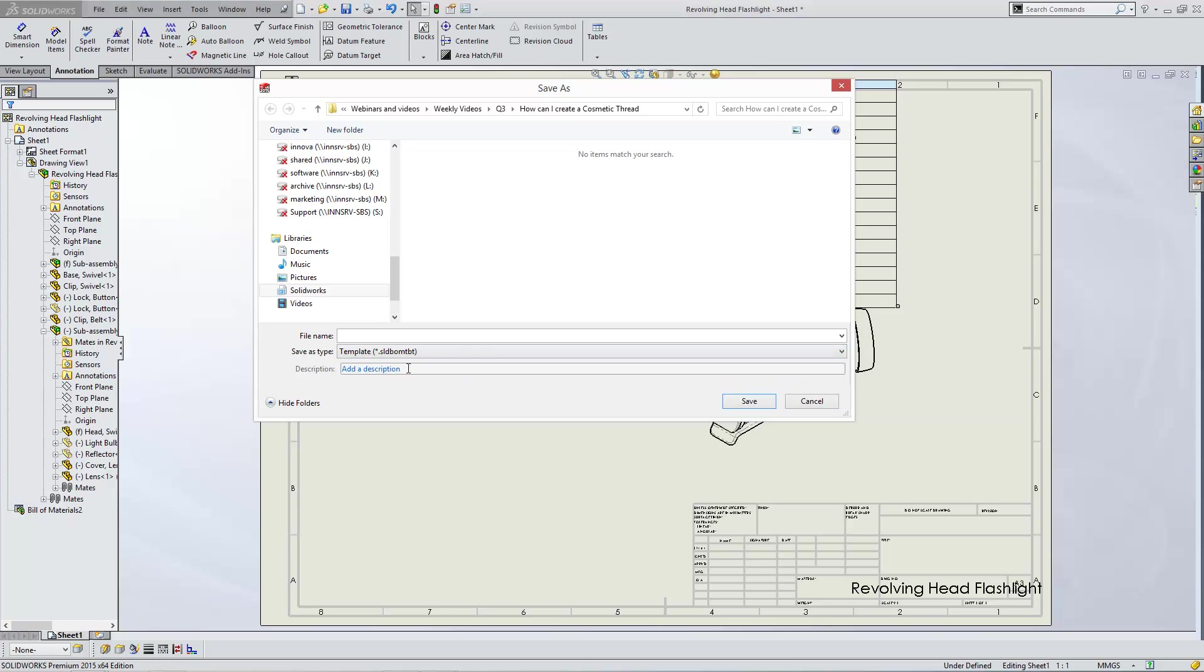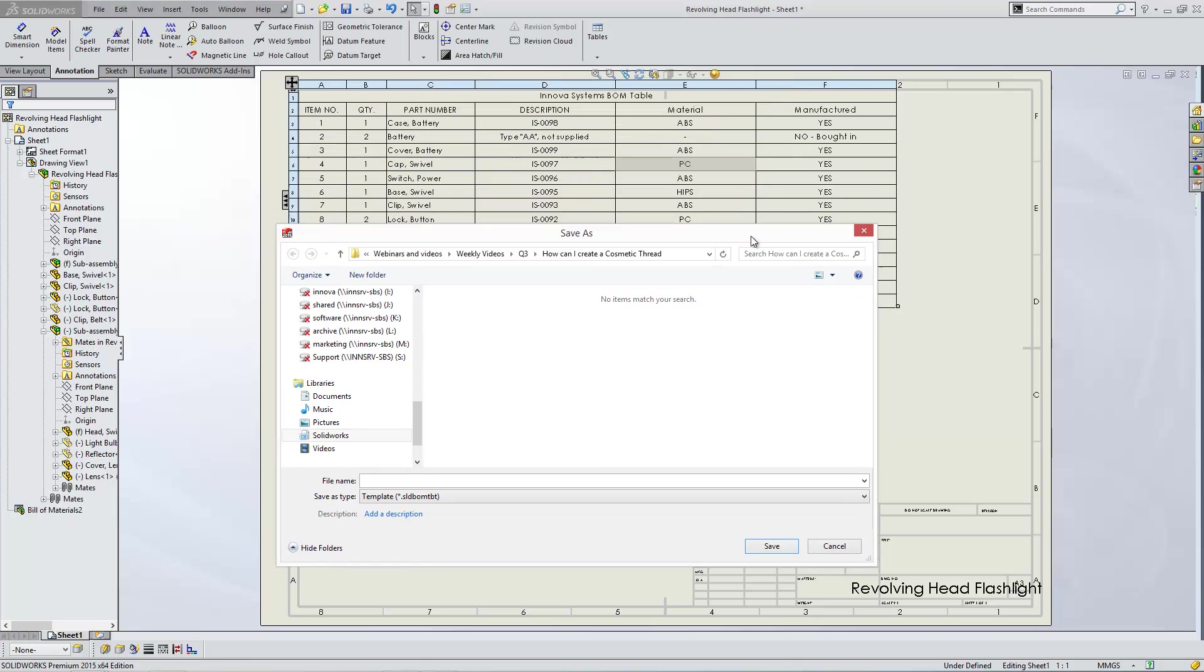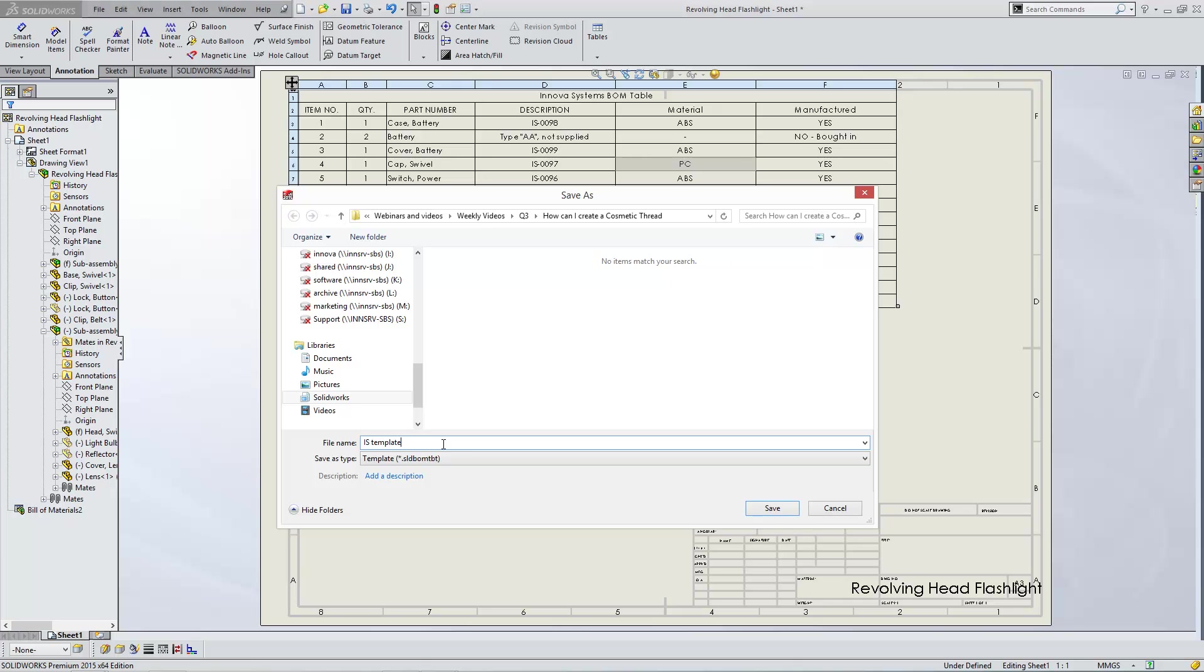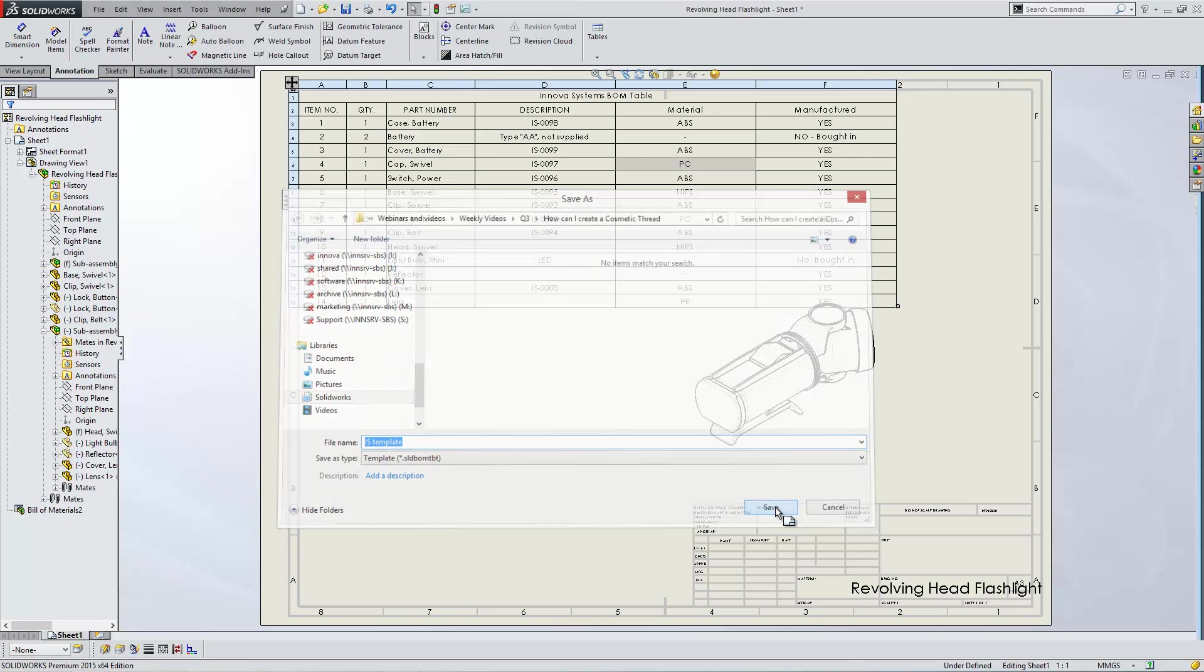Now with the template, all we're basically saving is the layout for the columns and what columns we've actually got entered into the table. Obviously it won't save any of the data in the table itself. In order to save this one, I just need to call it a name. Click Save.